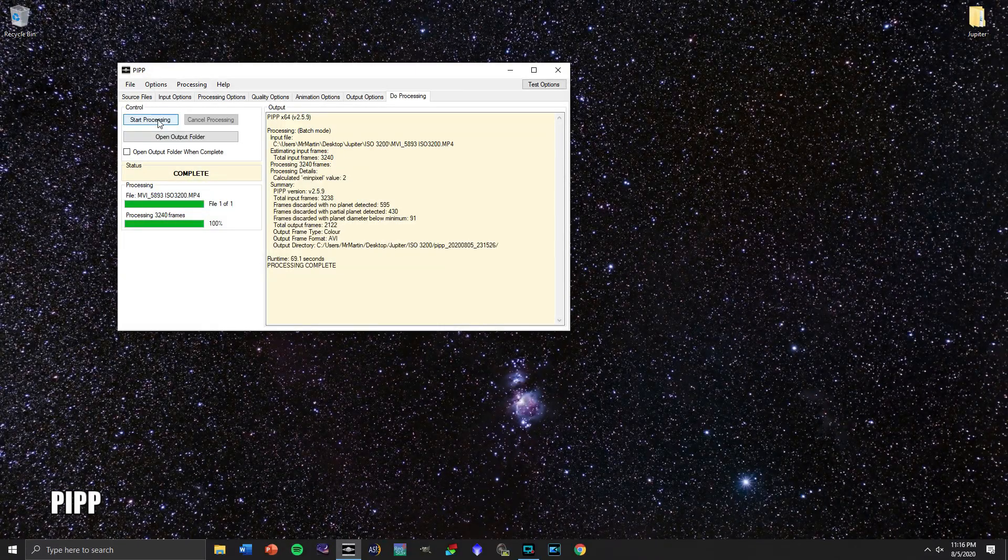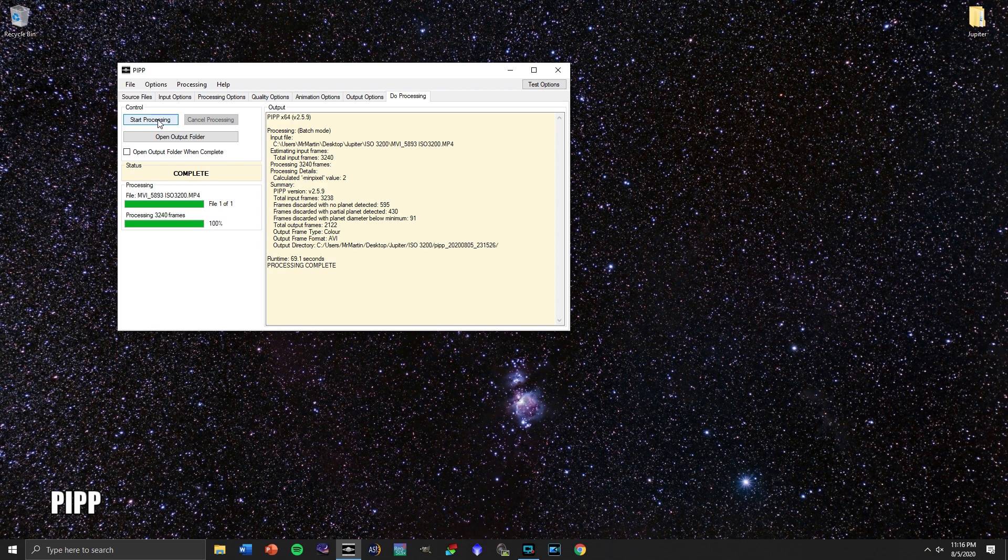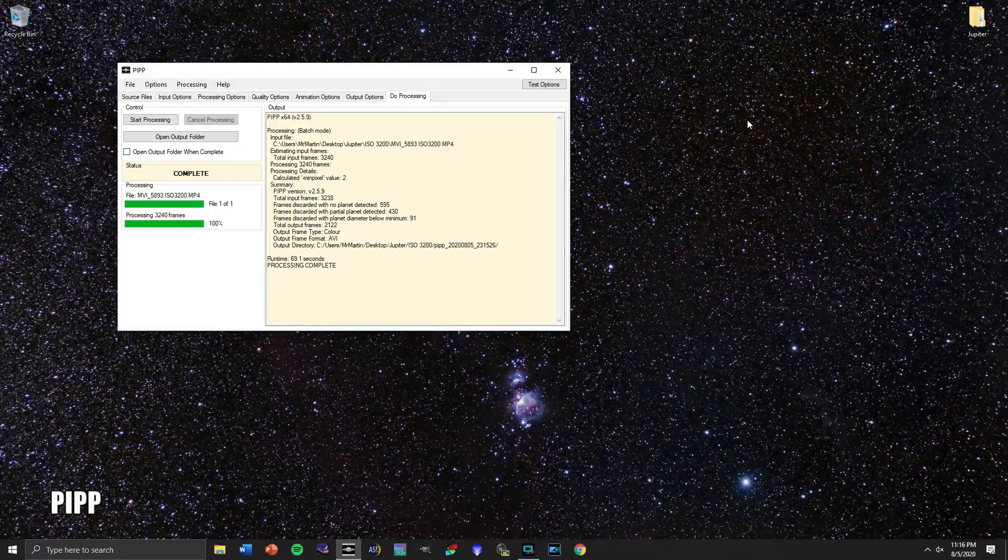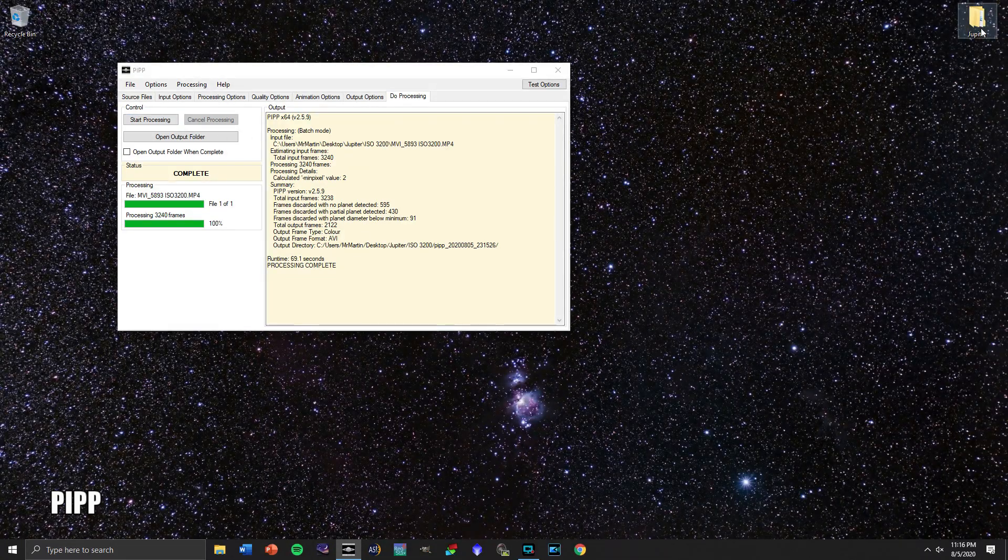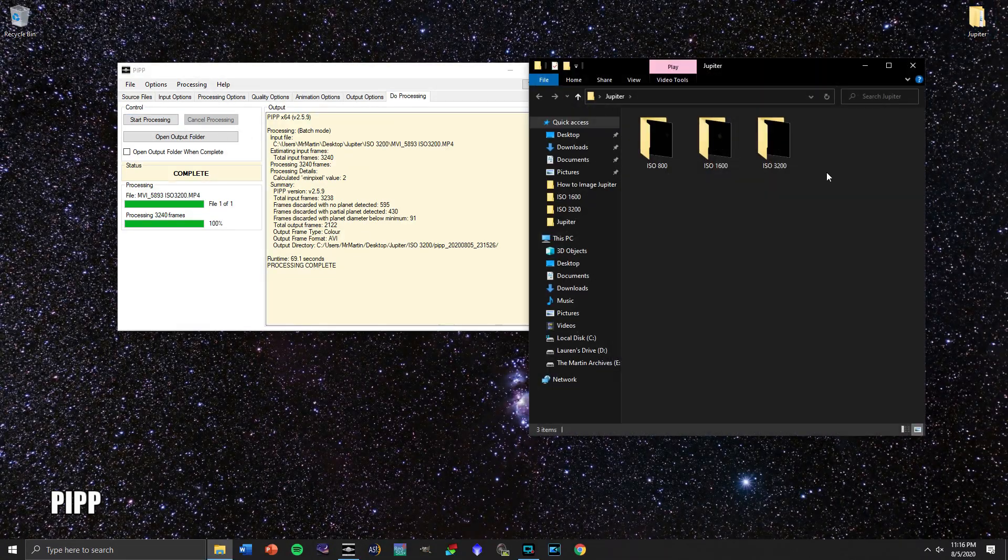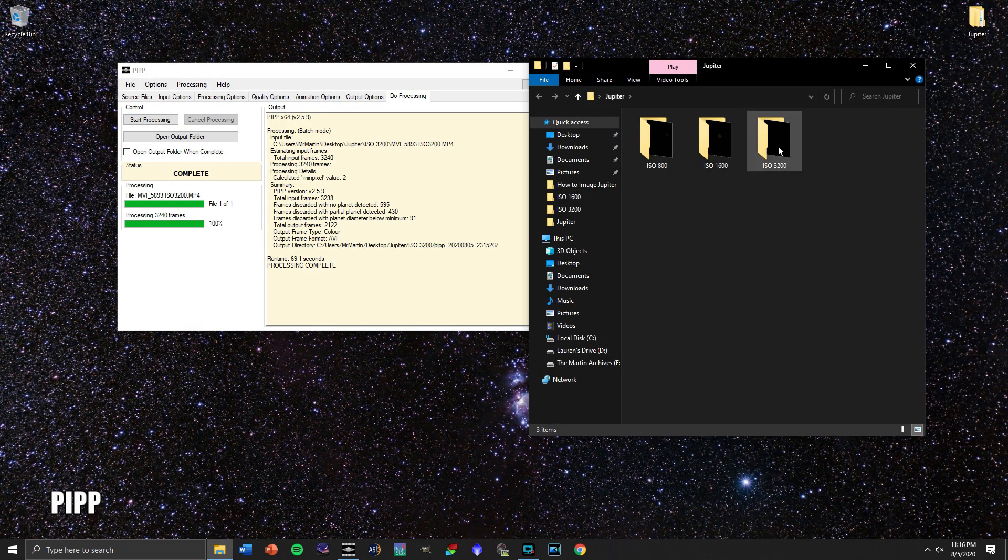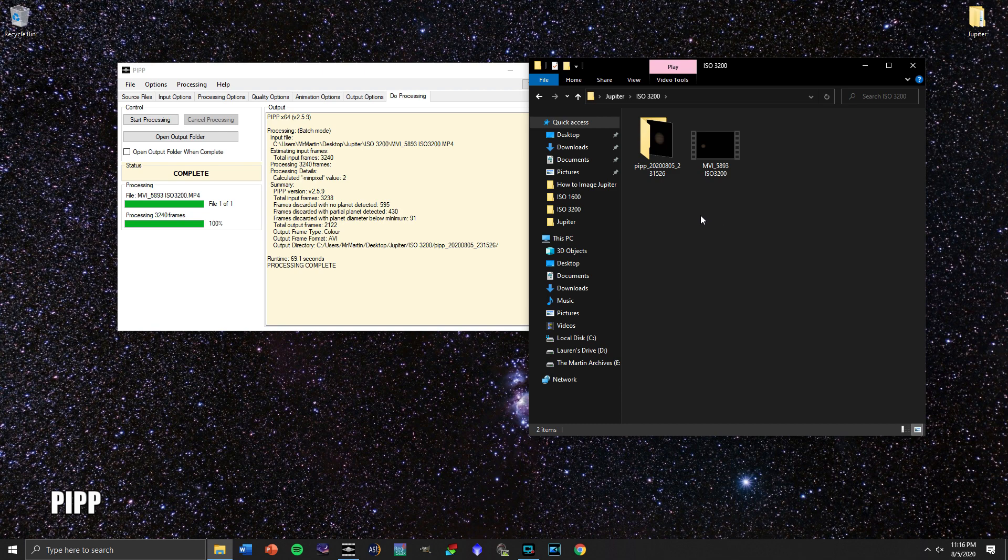So PIPP has worked its magic. And just to make sure, let's go look and see what it actually did. So we go back to our Jupiter folder. We now have a PIPP folder here.